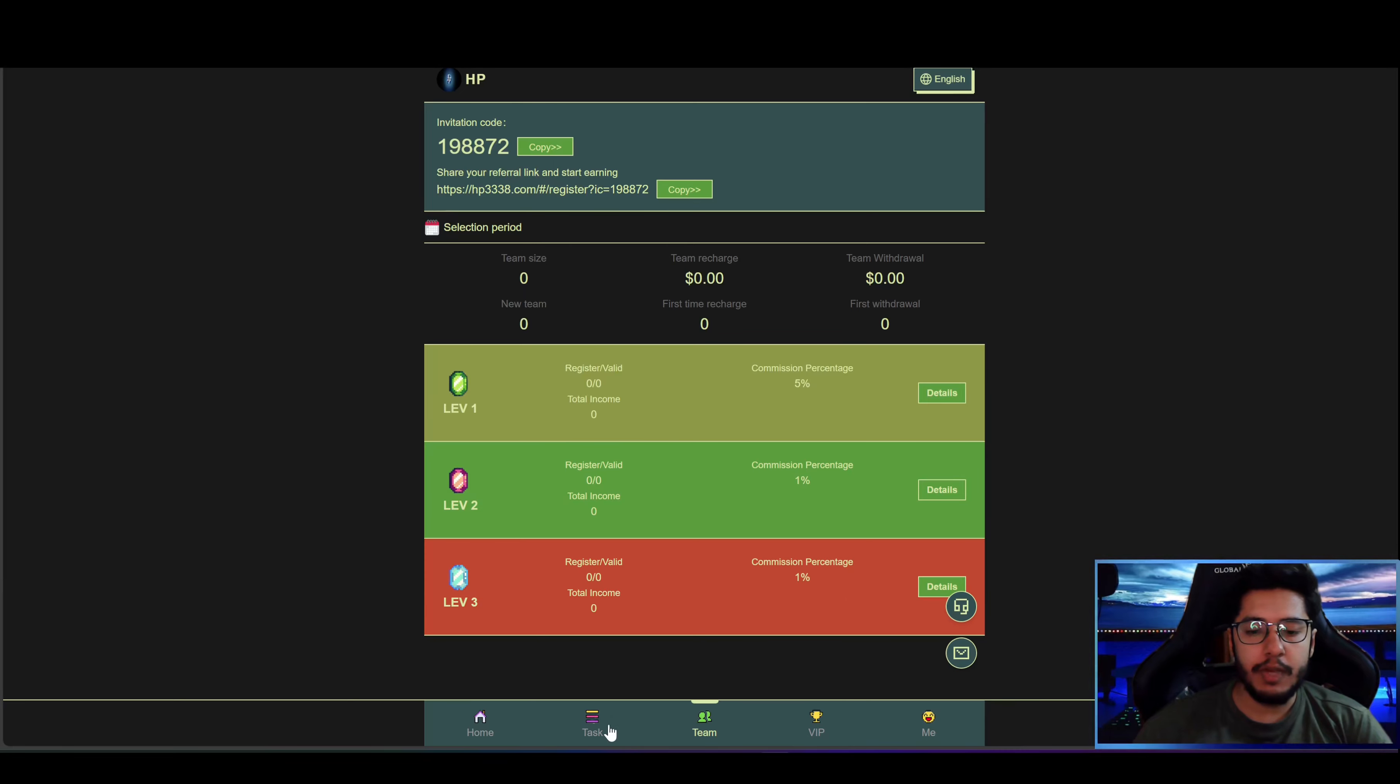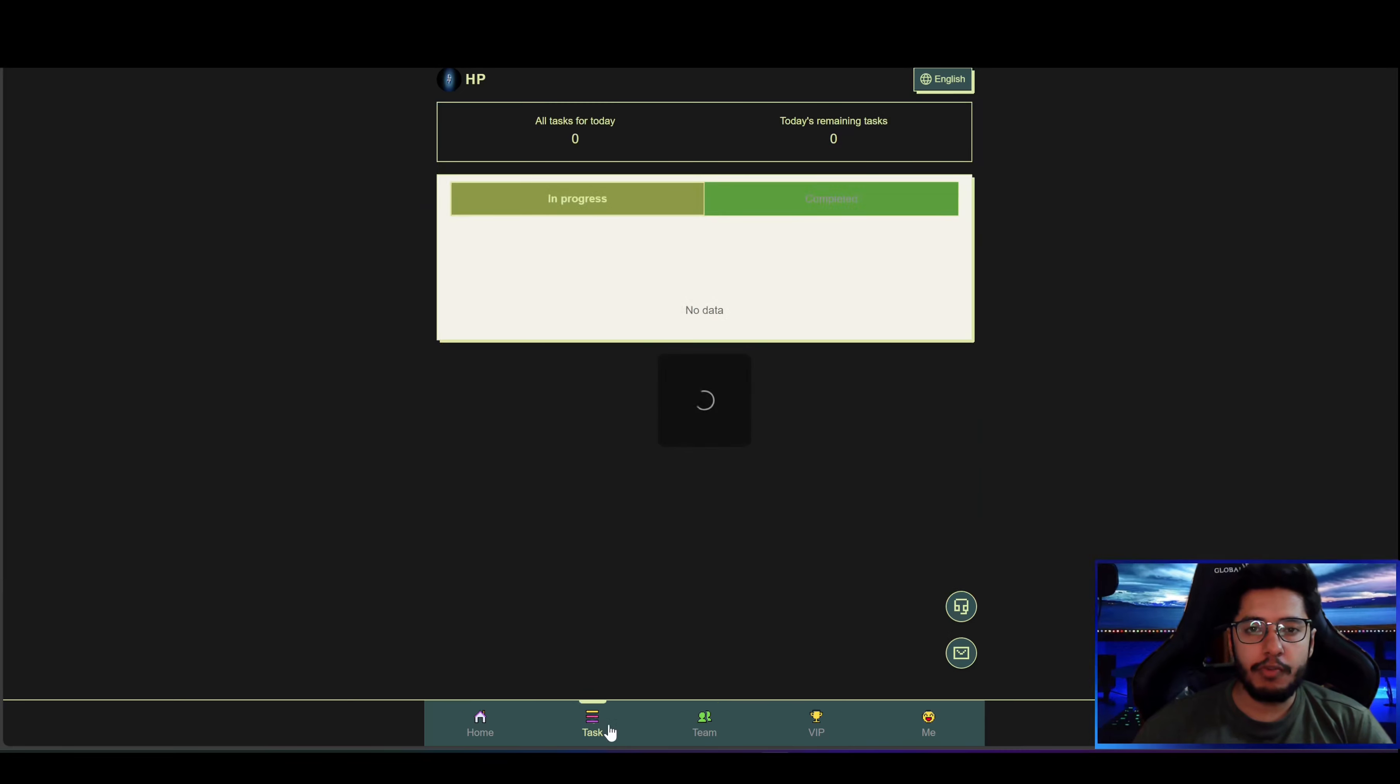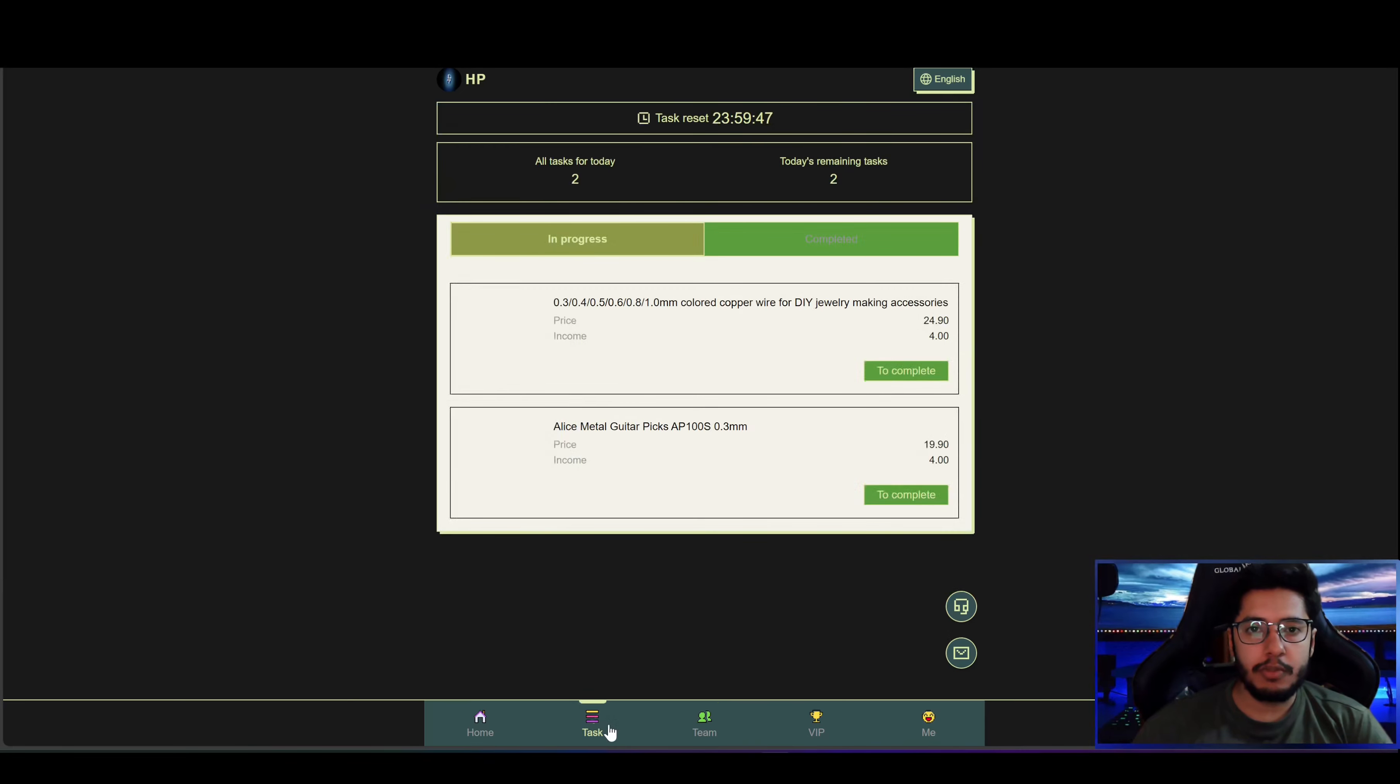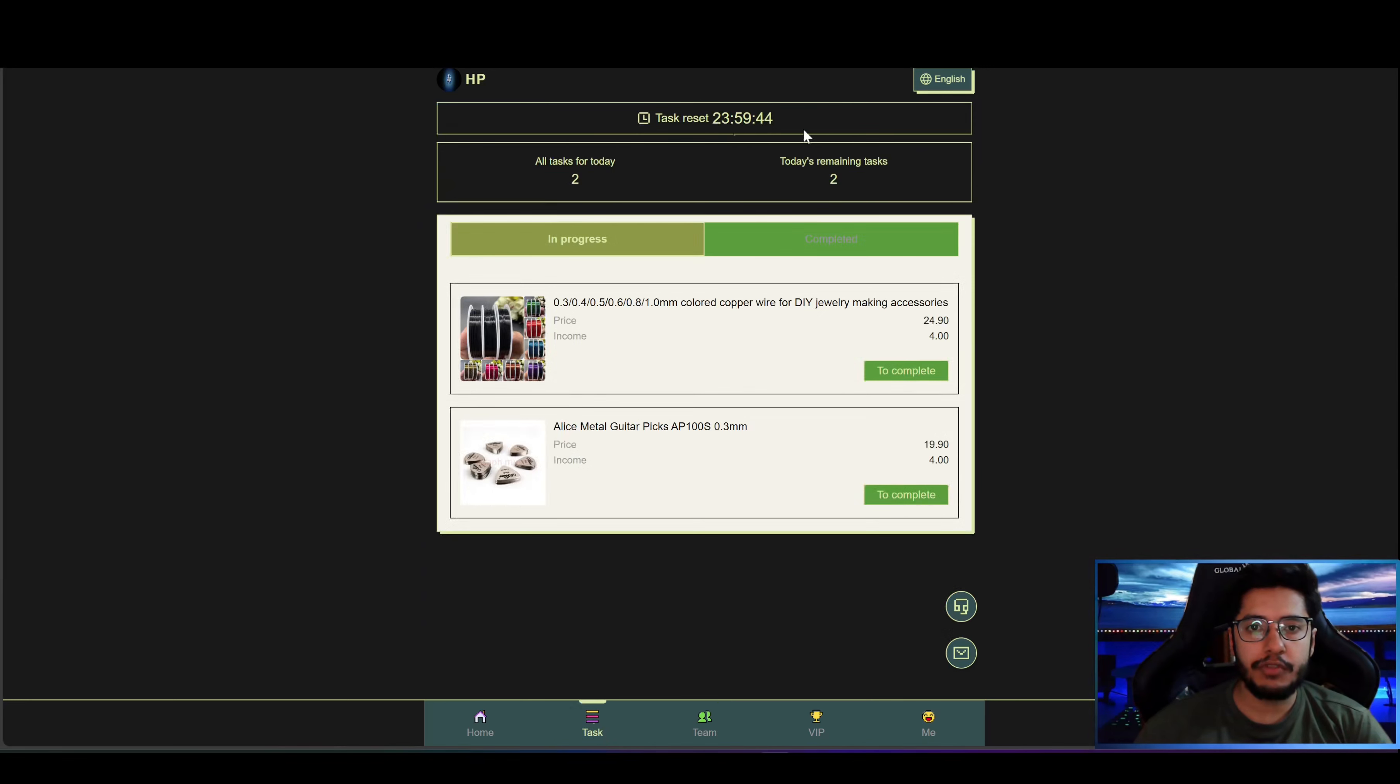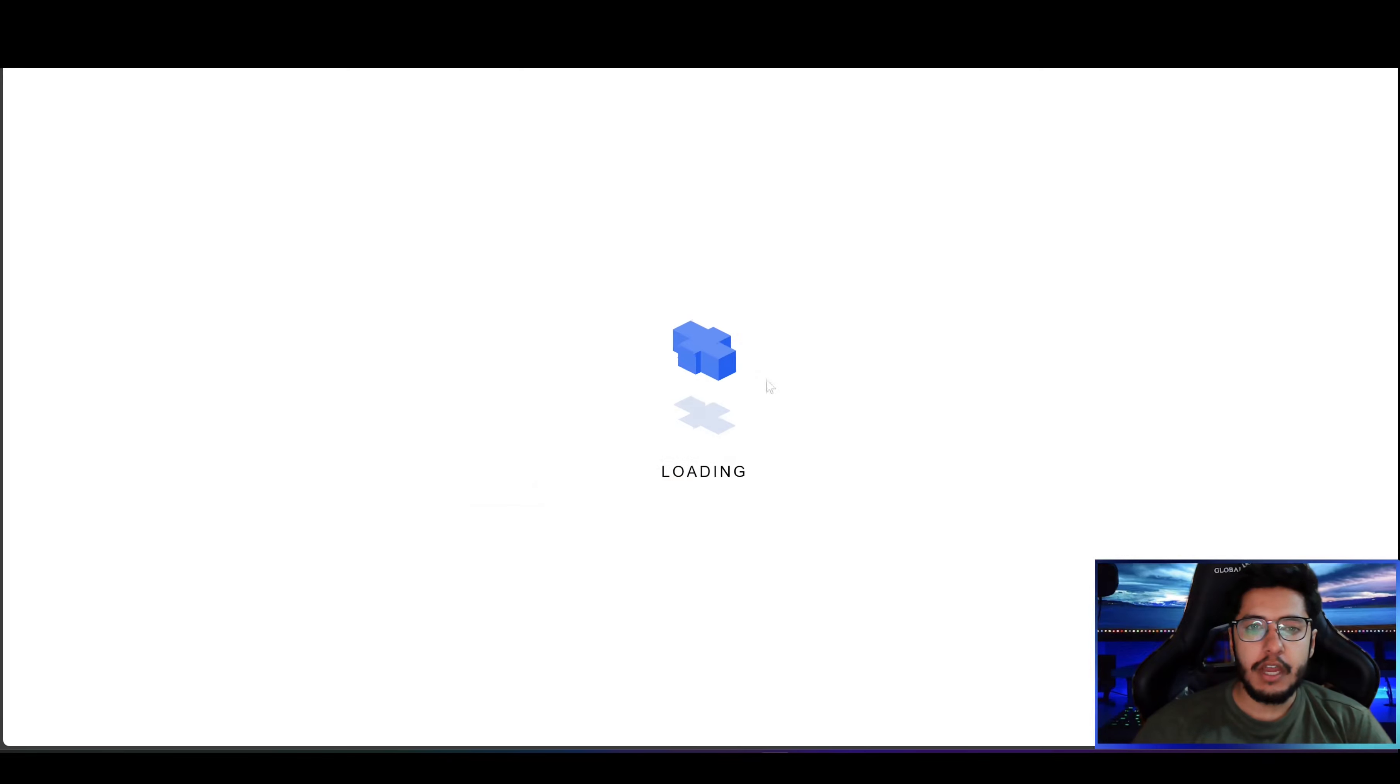So now to perform the task just come to the task section. Here you can see I had to perform two tasks today. Task reset countdown is shown here. Income is 4 USDT. To perform the task just click on complete and here you can see it has started loading.